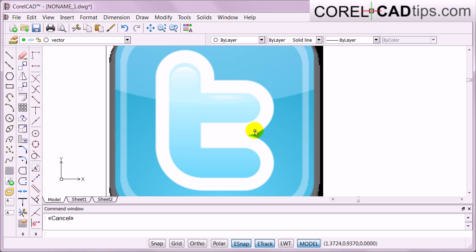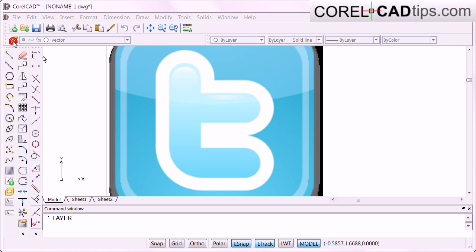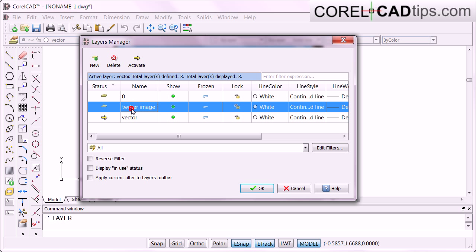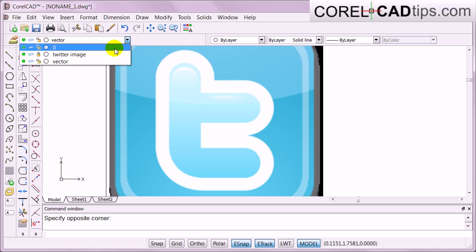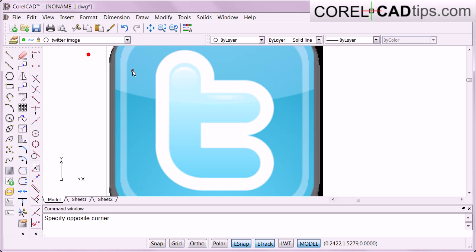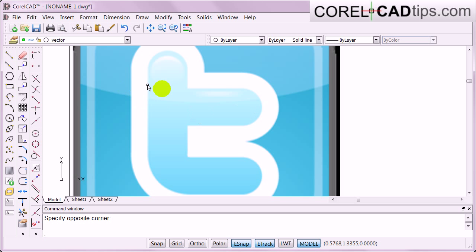This video isn't really a tutorial — it's just my experience using CorelCAD. I'll go to my vector layer so I can start drawing. I'll lock the Twitter image layer by clicking Lock, so I won't accidentally move it, since it's only my tracing reference. After locking, I can't delete the Twitter image even if I click on it. Now back to my vector layer.